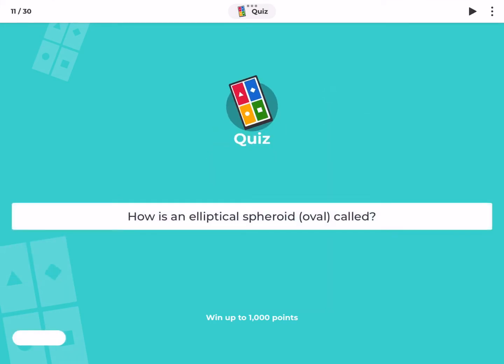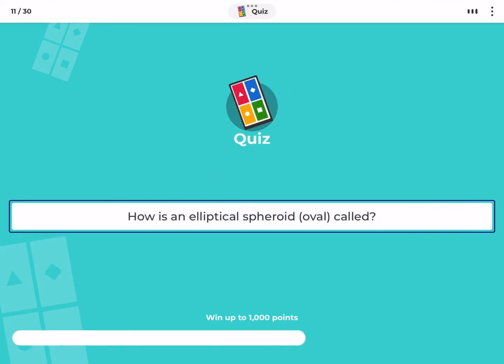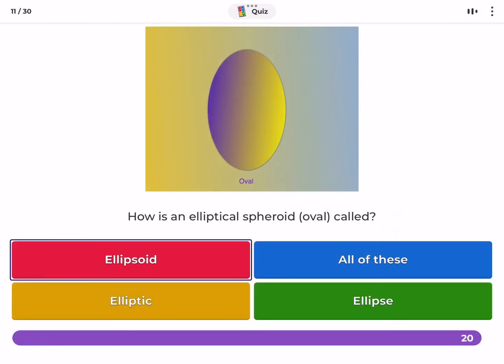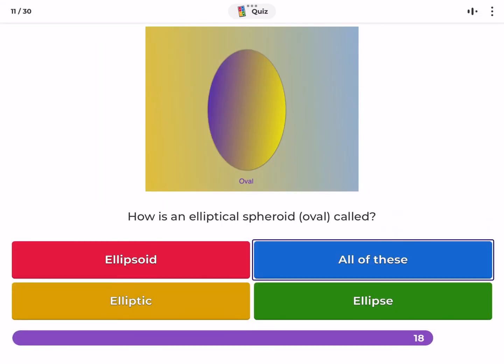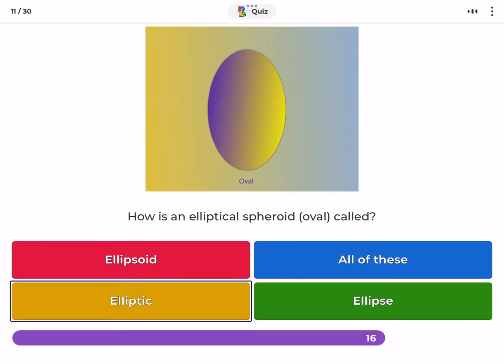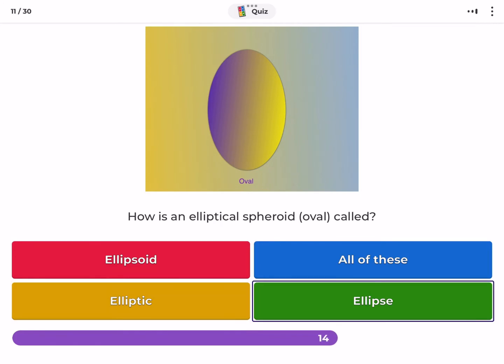How is an elliptical spheroid called? Ellipsoid, all of these, elliptic, ellipse.